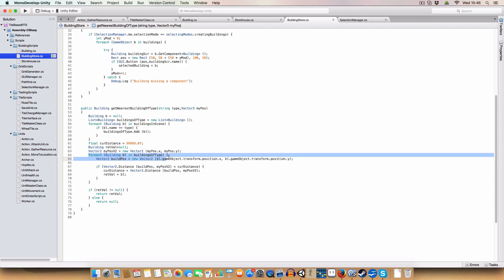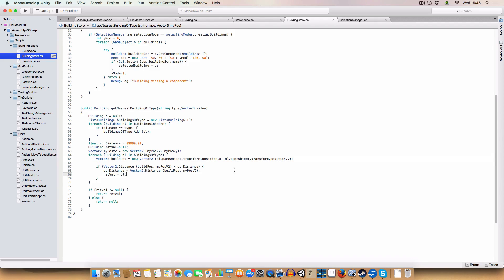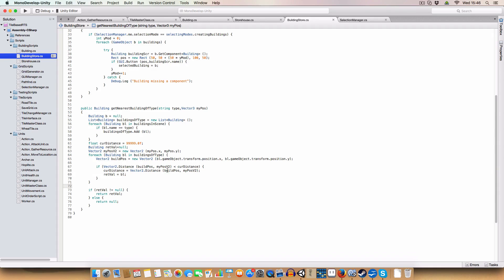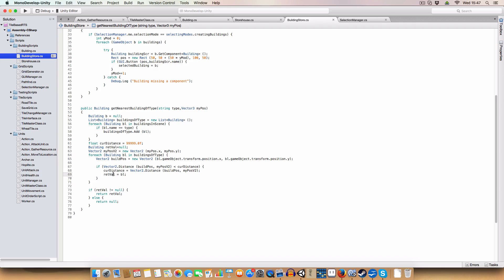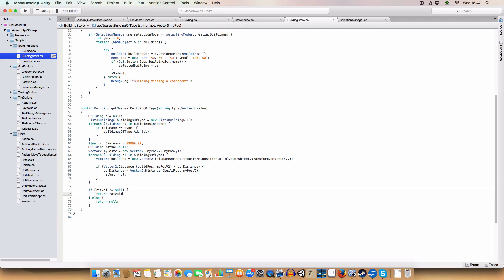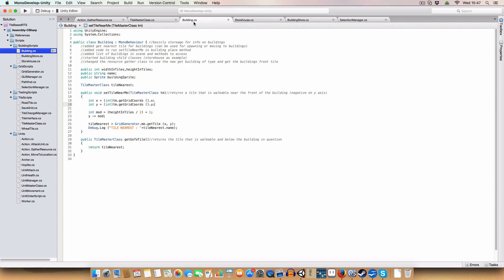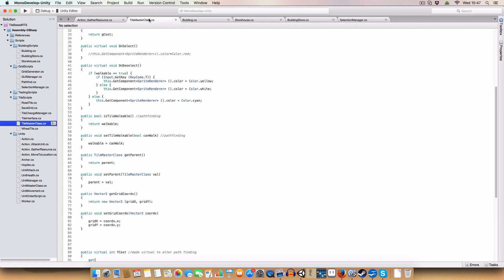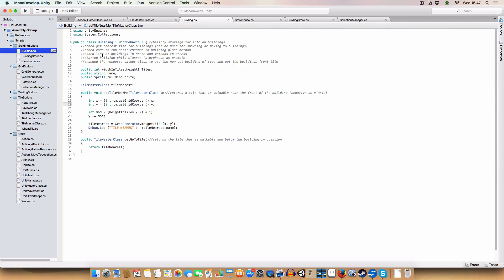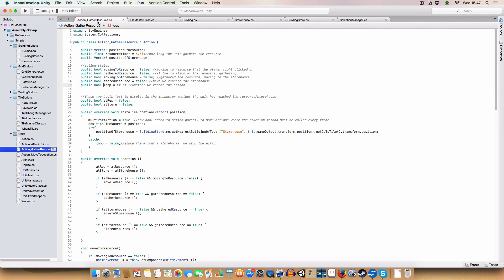And then, as I said, we go through all the buildings, we get the buildings position as a vector two, and we work out what the distance is. And if the distance is lower than the current distance, then we set the two values. So current distance and the return value being the building that we found. And if repval is something, then we return repval, else we return null. So like, okay, we've not found a building, I bought this.